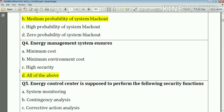Question number four: energy management systems ensure all of the above — that means energy management systems ensure minimum cost, minimum environmental cost, and high security. Our answer is all of the above.